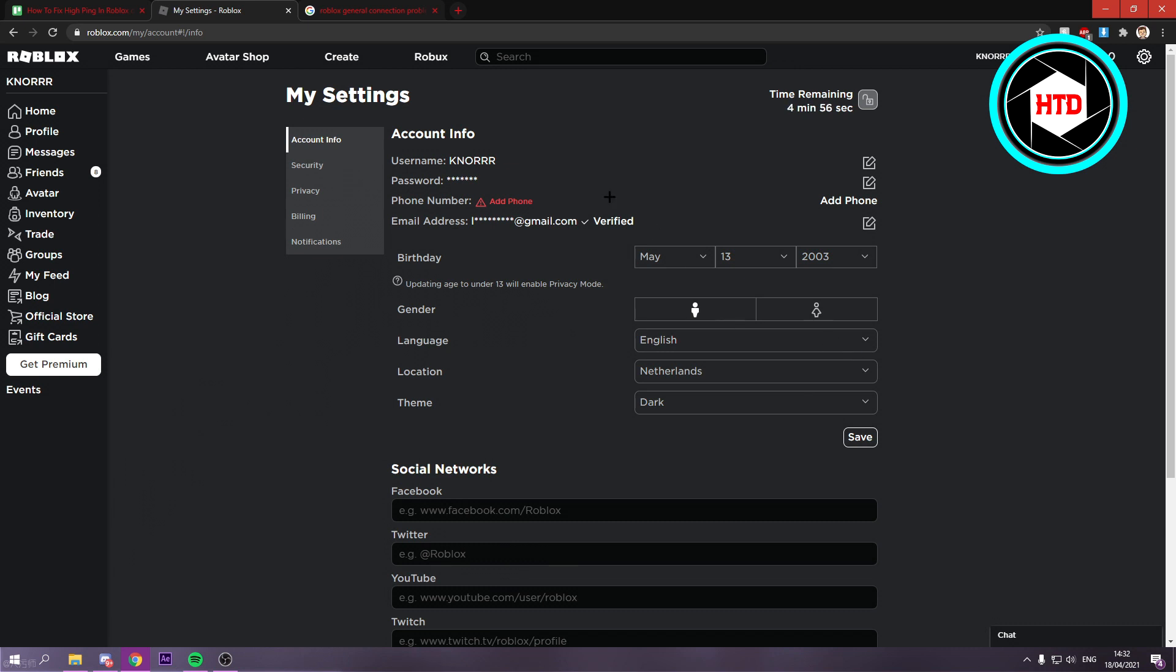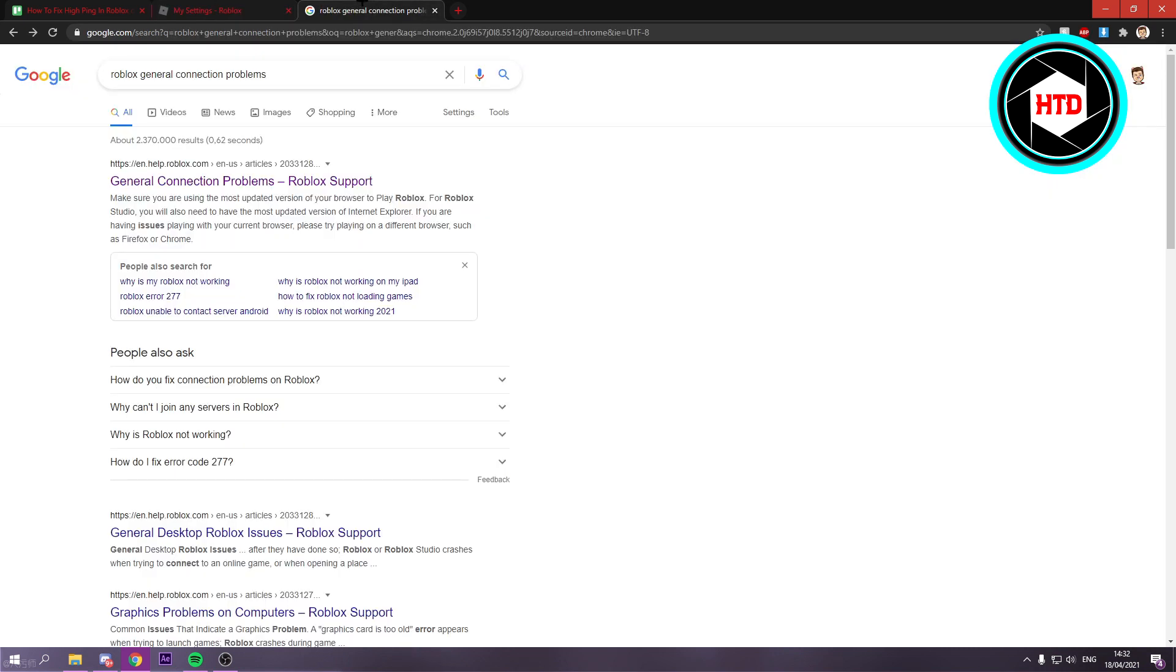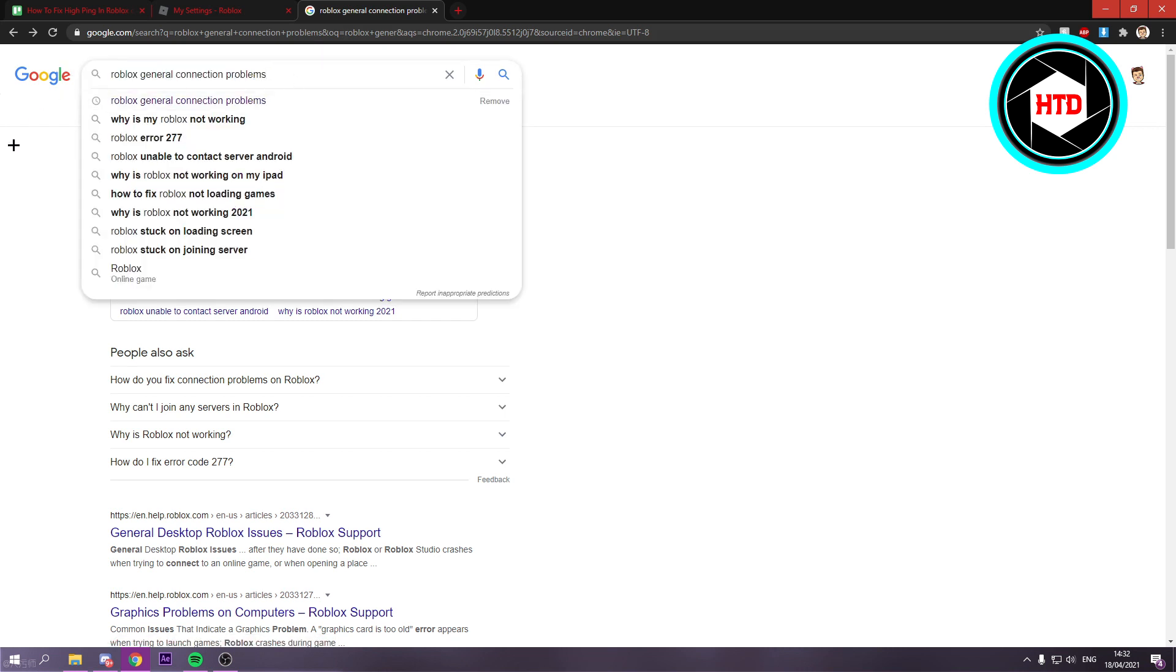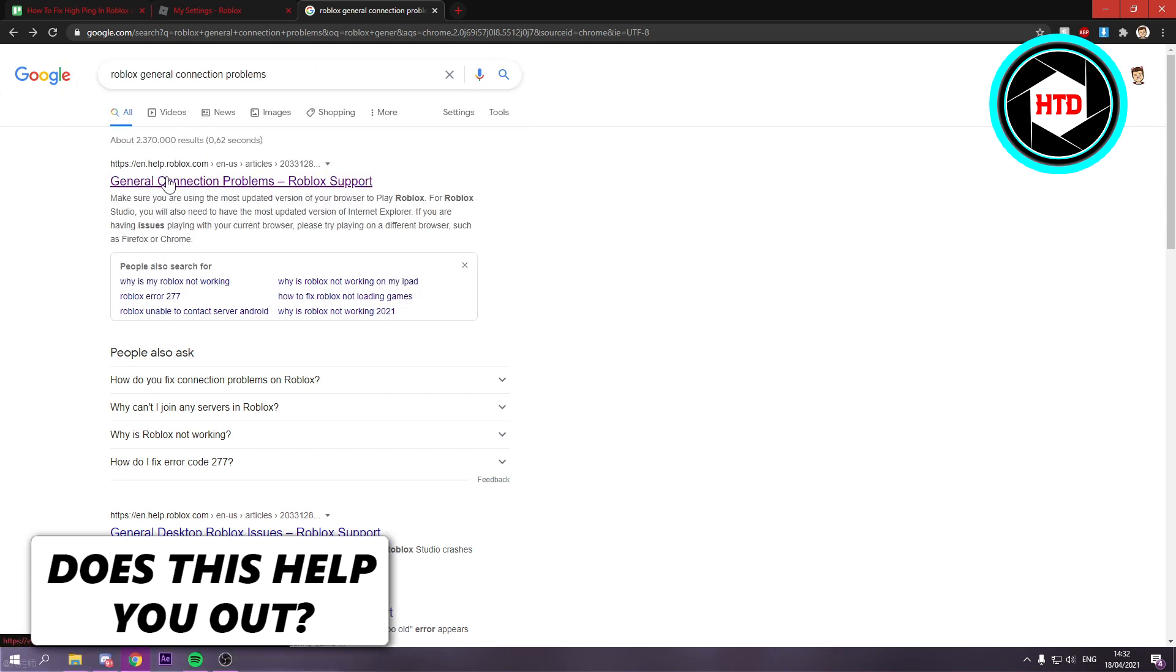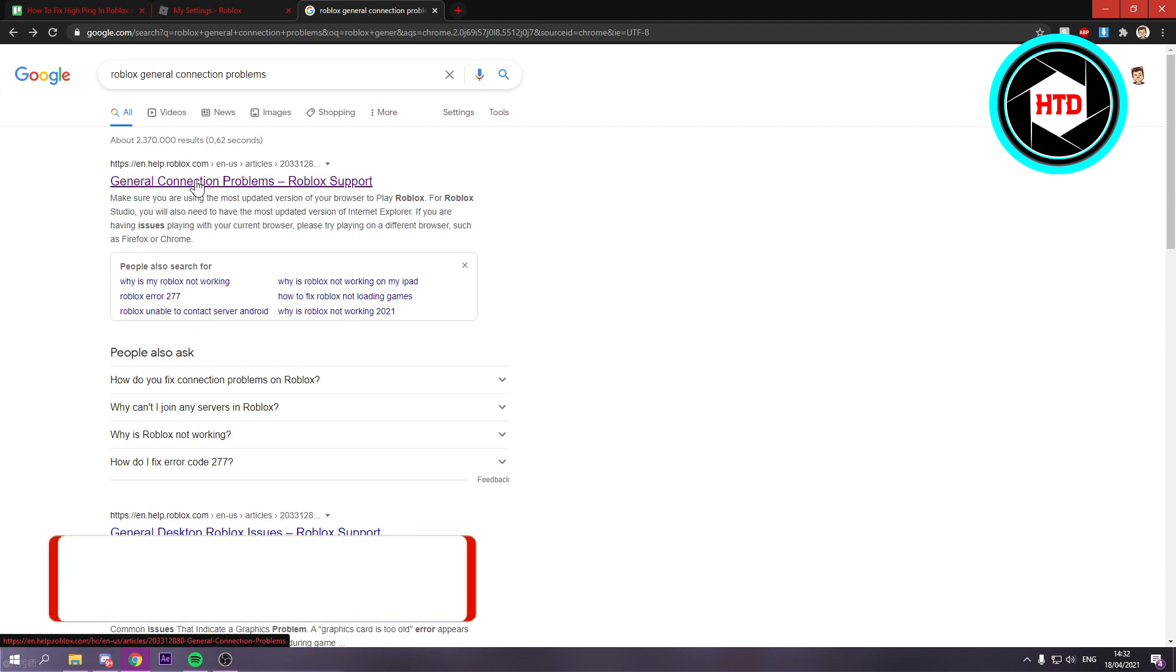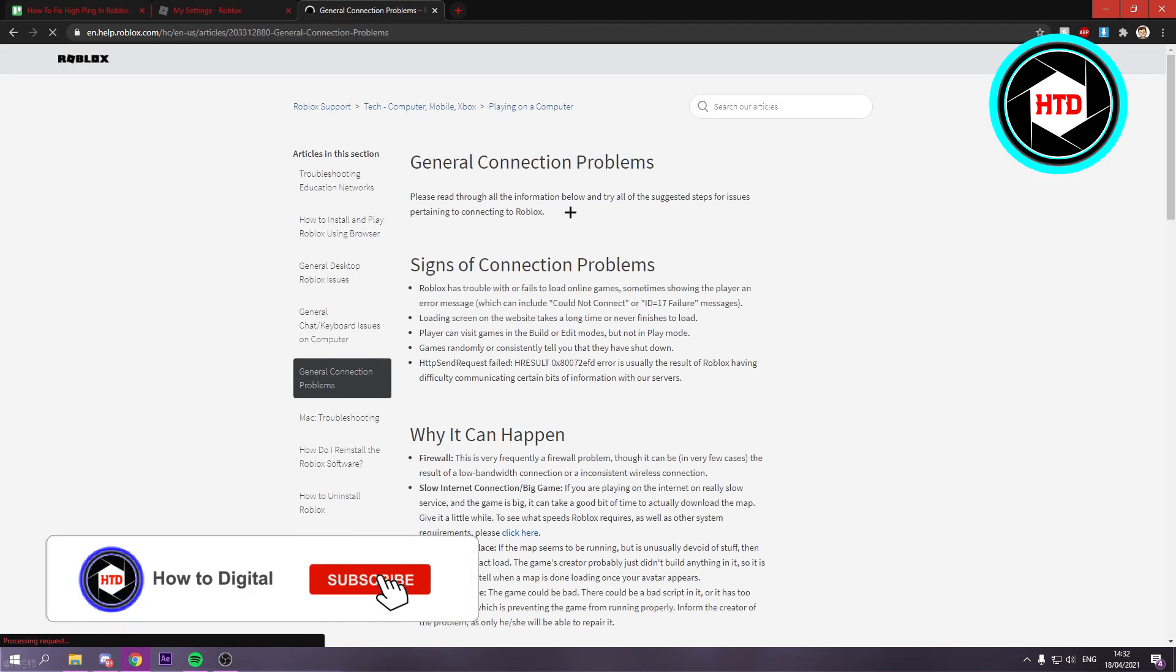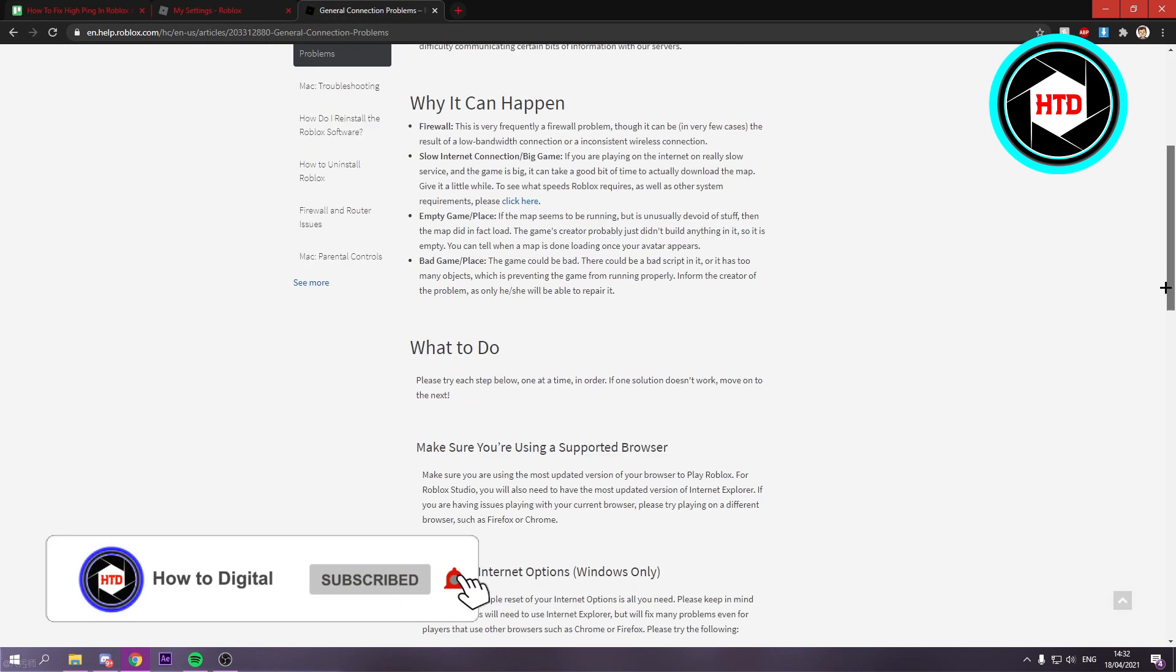The second thing you can do is go to Google and search for Roblox general connection problems. You should see this website here at the top. Click on that and scroll down.